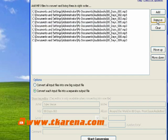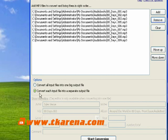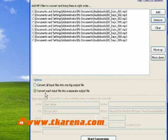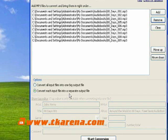There are two options to choose before converting files. If you want to convert all the files into one big output file, click this radio button. To convert each input file as separate output files, click this button.